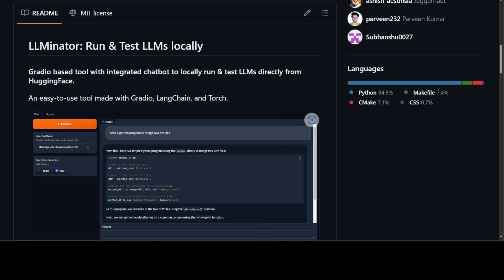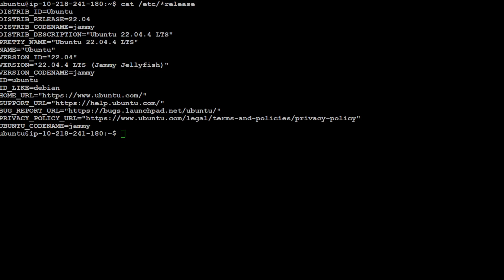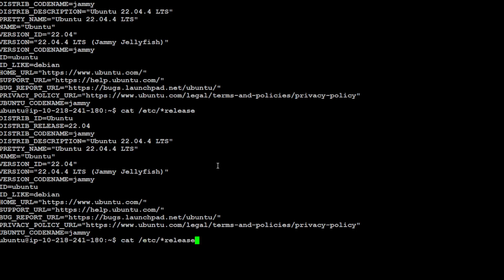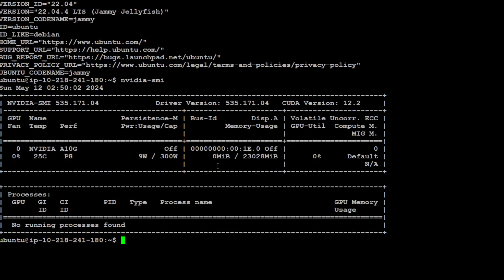Let's get into it, try to get it installed locally, and then we will play around with it. The system I am going to use is my local Ubuntu system. You can use Windows or Mac if you like. I have Ubuntu 22.04, and I am using an NVIDIA card with 22 GB VRAM and 32 GB of memory.